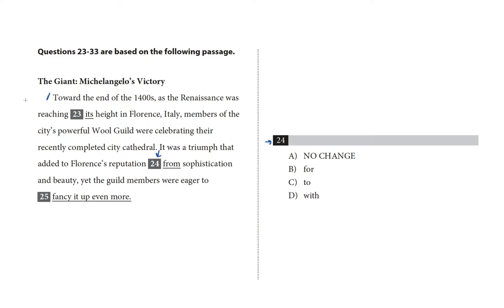Toward the end of the 1400s, as the Renaissance was reaching its height in Florence, Italy, members of the city's powerful Wool Guild were celebrating their recently completed city cathedral. It was a triumph that added to Florence's reputation from sophistication and beauty, yet the guild members were eager to fancy it up even more.